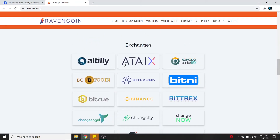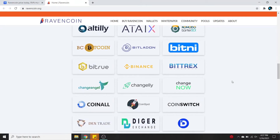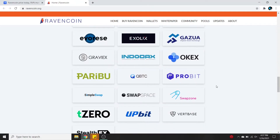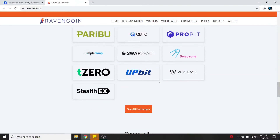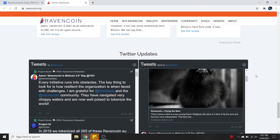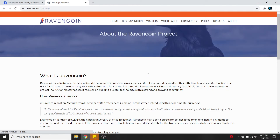Ravencoin is available on all of these exchanges — I'm not going to name them all, but it's a lot of exchanges. They're on quite a few. Let's click on their about page and check it out.